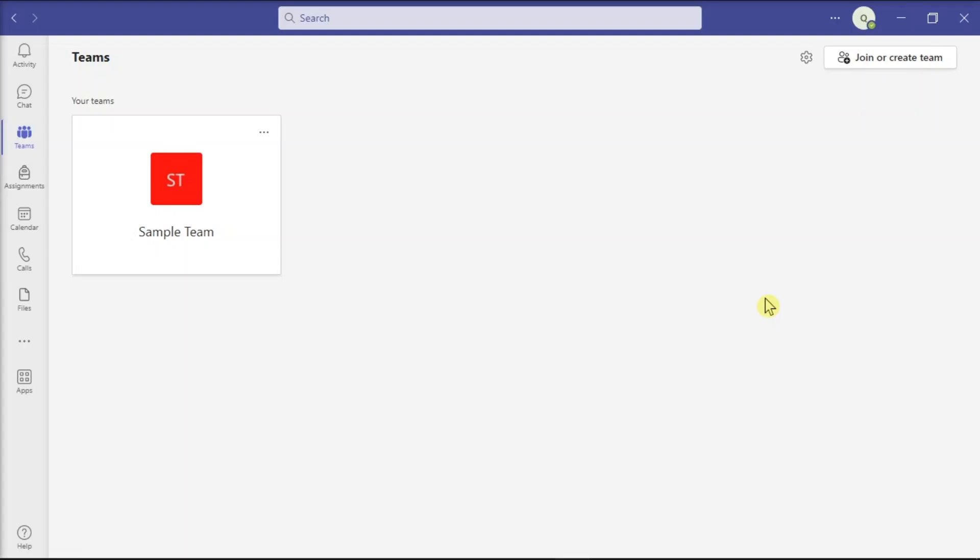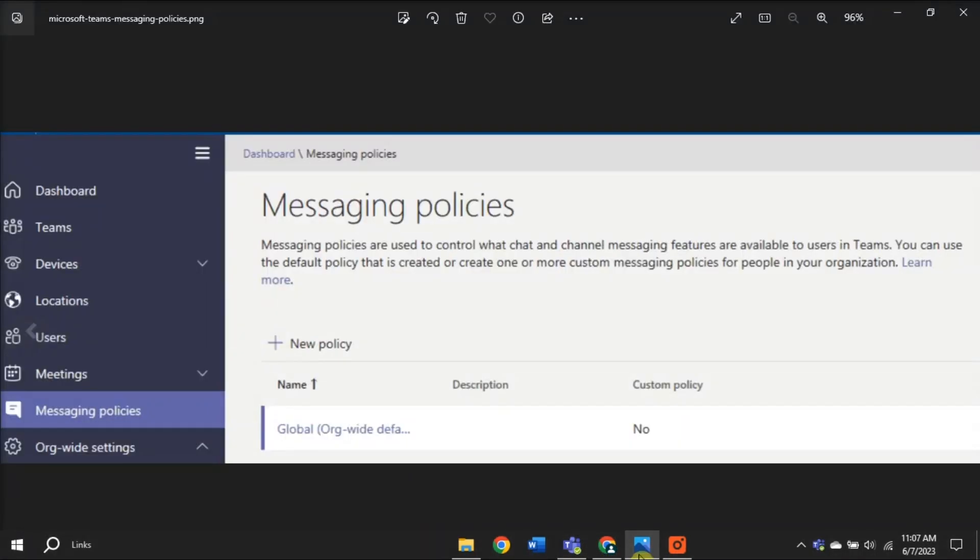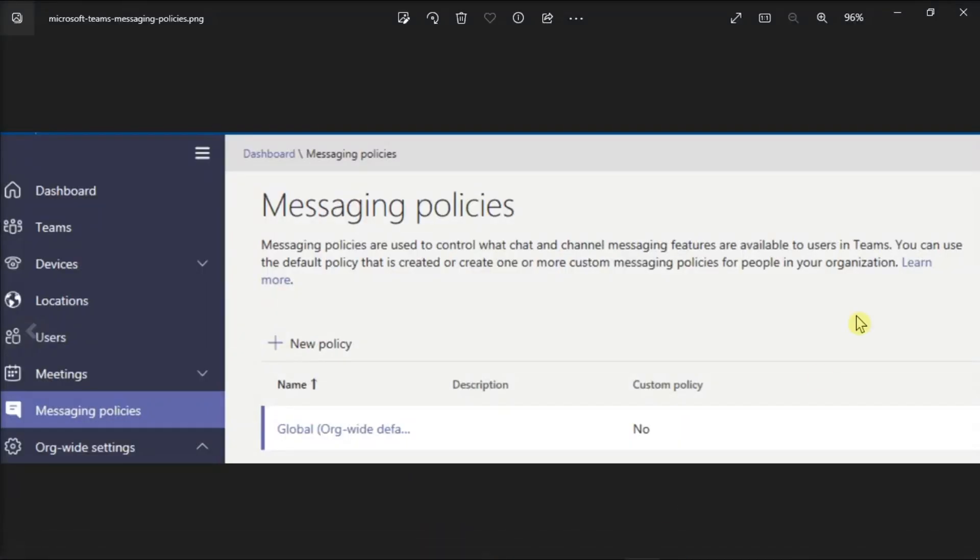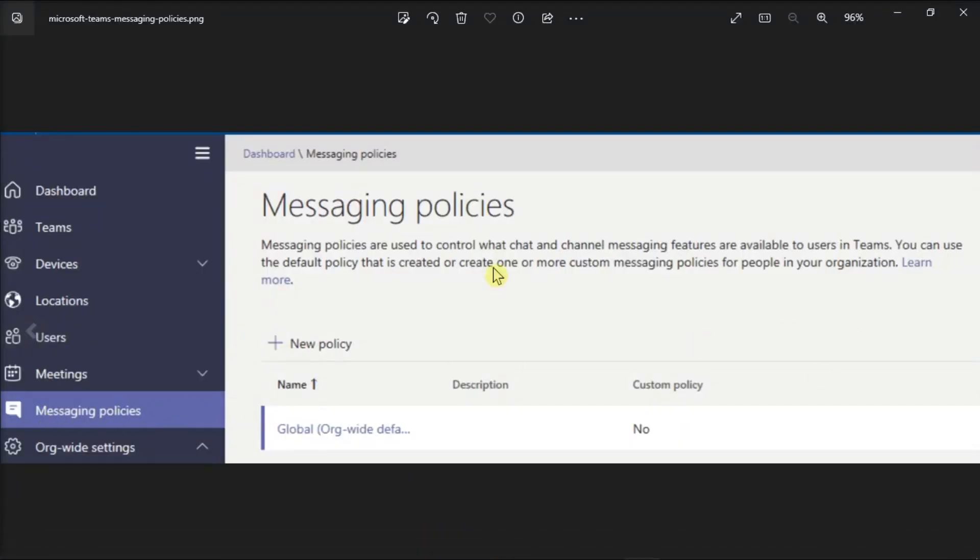But if you're an IT admin, you can also turn off GIFs, memes, and stickers. All you have to do is go to Teams admin center, click messaging policies, then locate and disable the following settings.